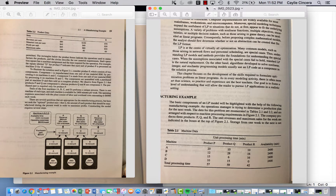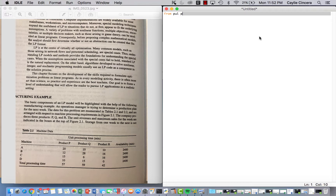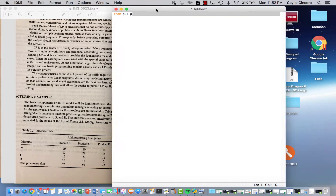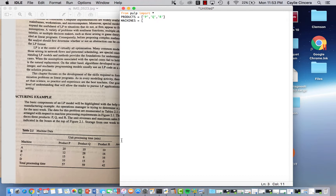So let's go ahead and first define our sets. We always want to start off with 'from pulp import *'. And let's do a product set, because of course we have P, Q, and R. Remember that when you are typing a non-numerical value in a list, you want to have single quotations. I like to capitalize the names of my sets just to differentiate everything in the problem. Then for machines, of course, we just have A, B, C, and D.